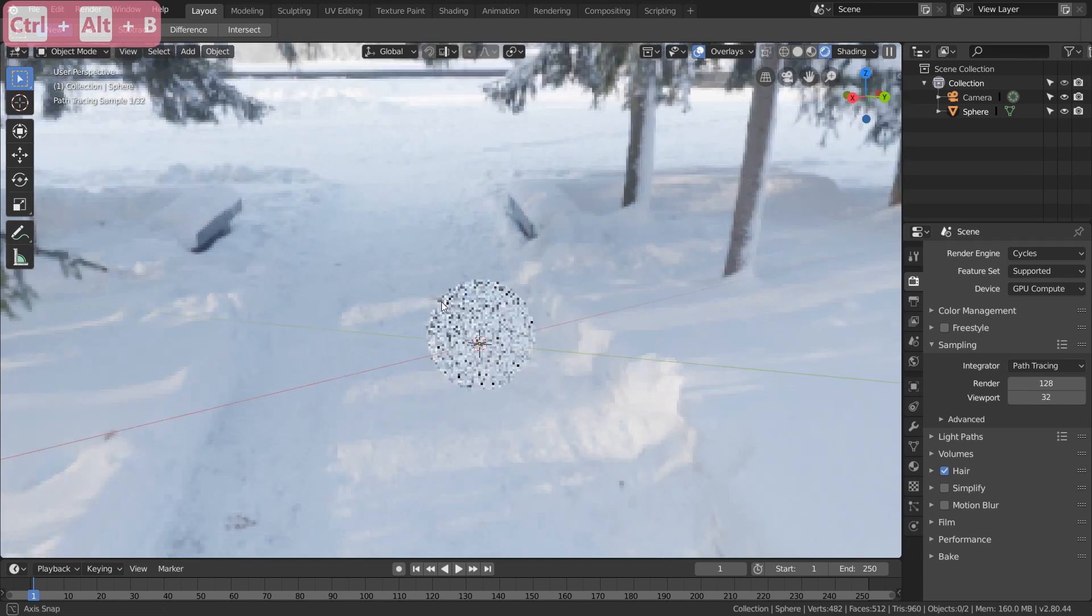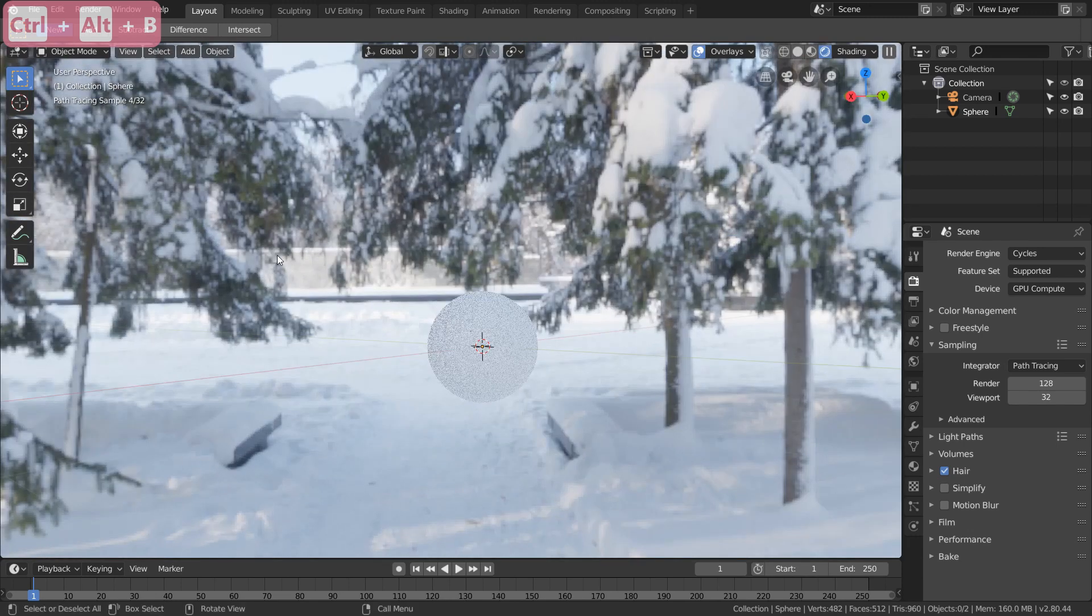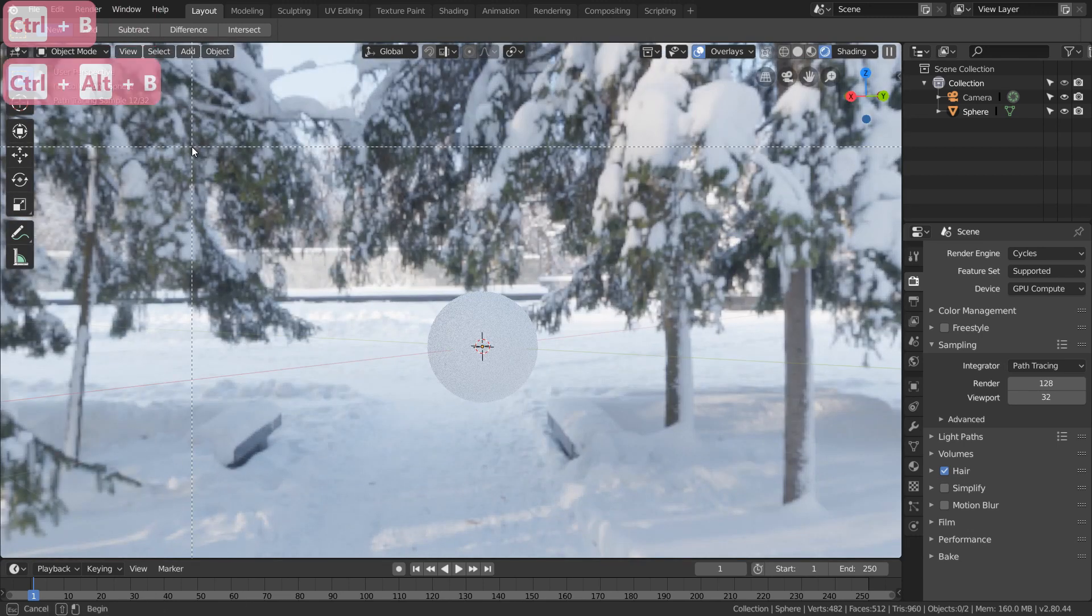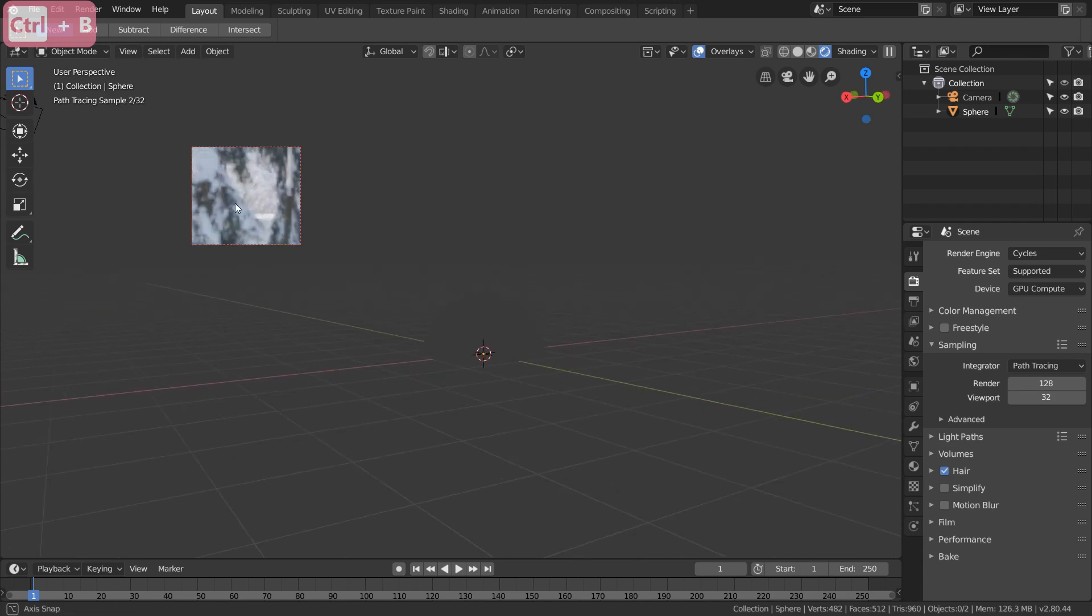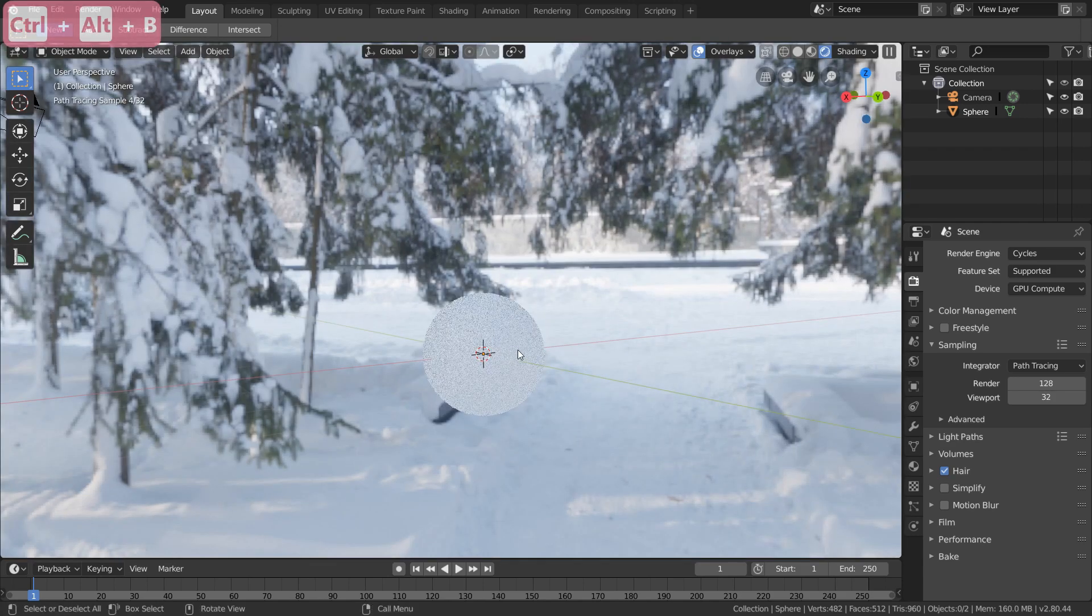And then we can just pick a new area like over here. Control+B and drag. And now we're only calculating this section over here. Control+Alt+B to disable.